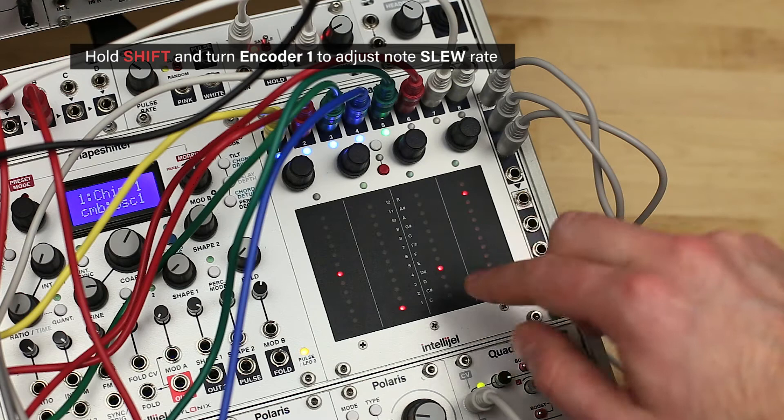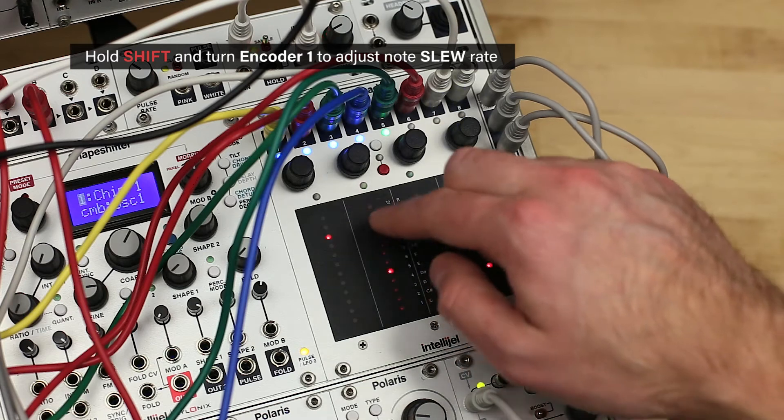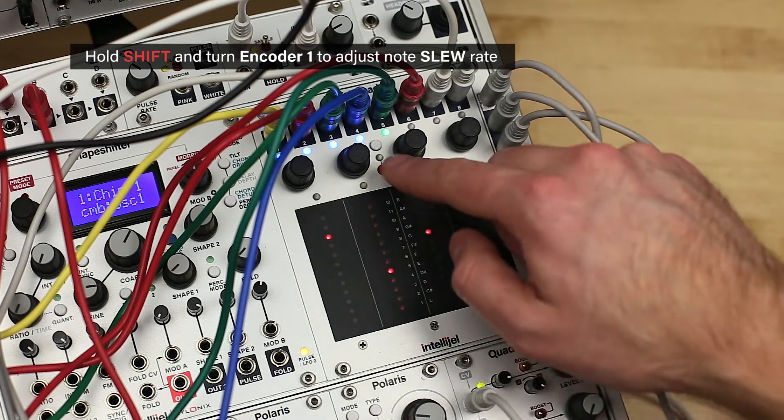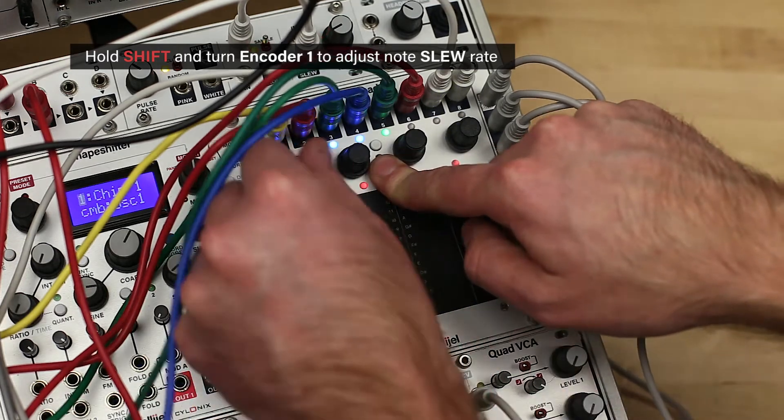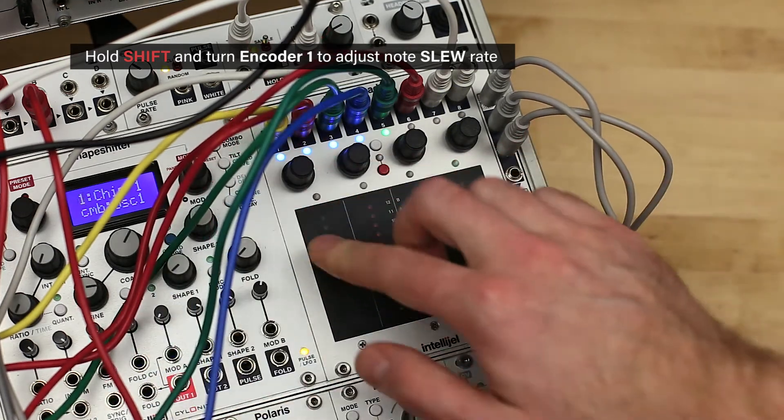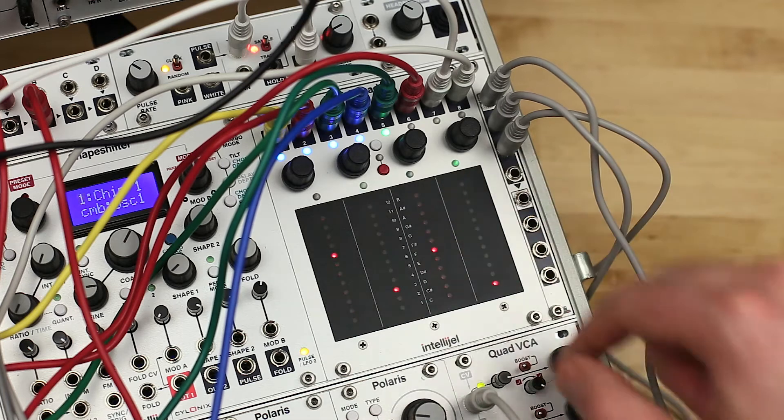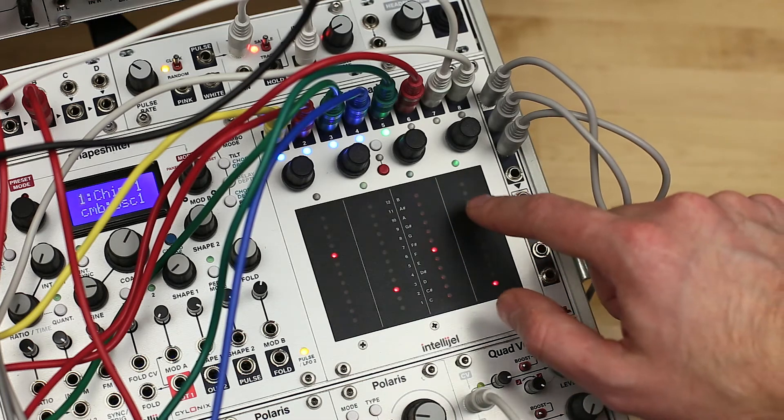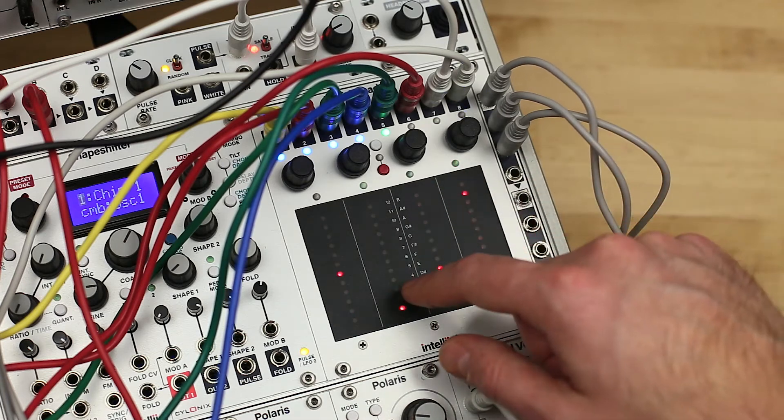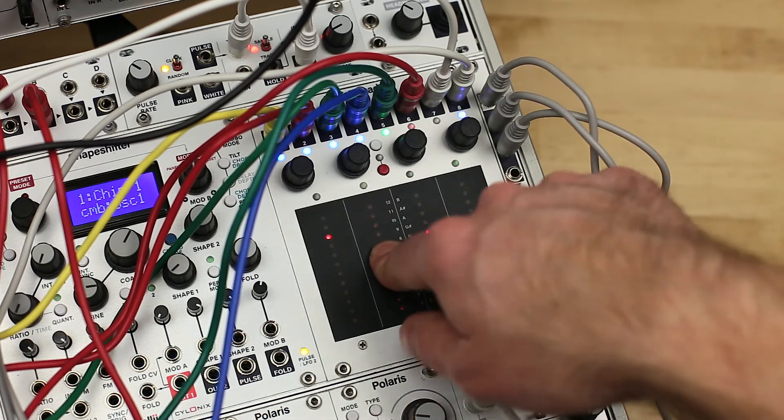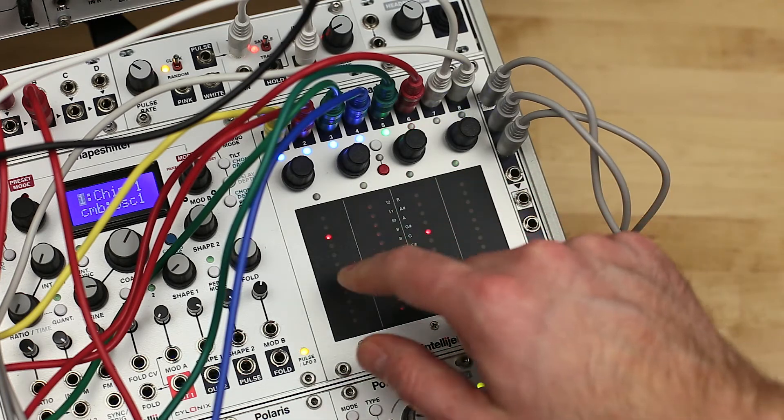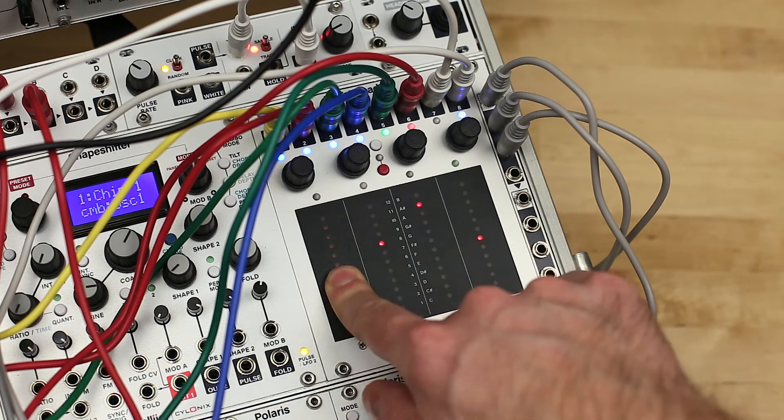Holding the shift button and adjusting the first encoder will set the slew rate between notes, also known as portamento or glide. The pad LEDs will turn a brighter red as the slew rate is increased.